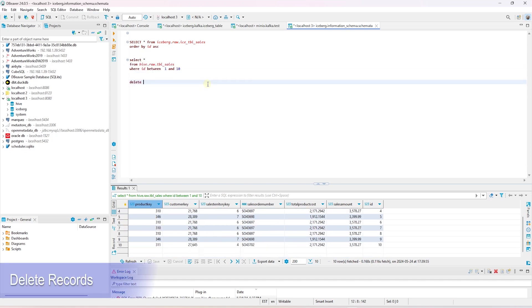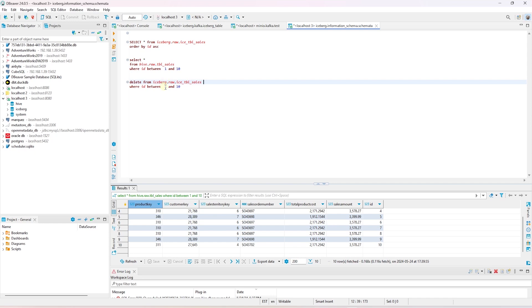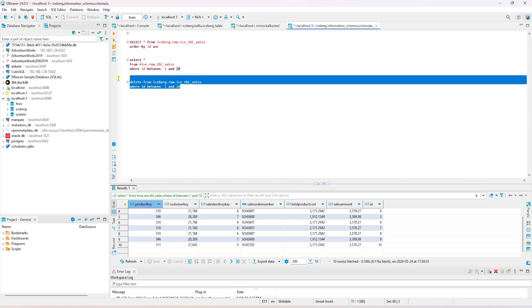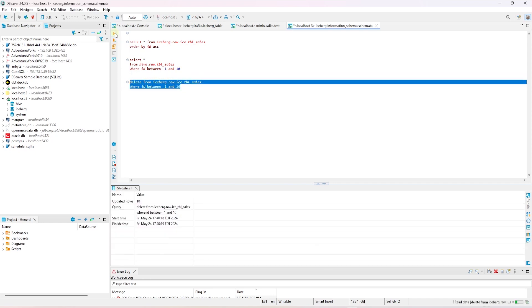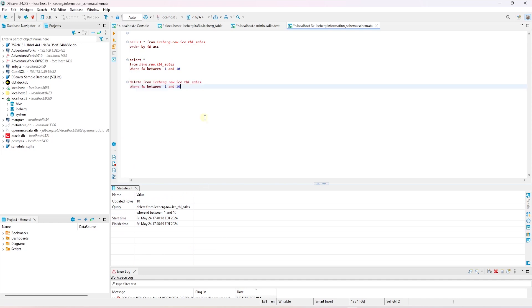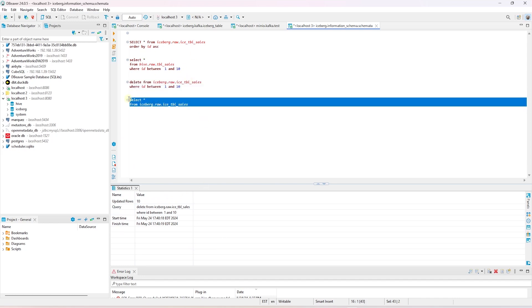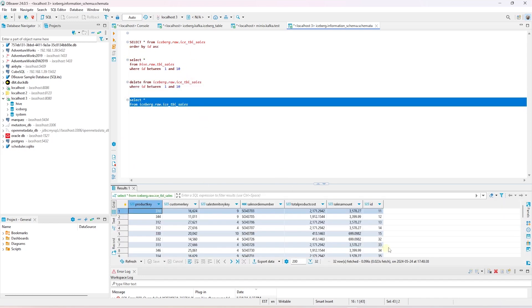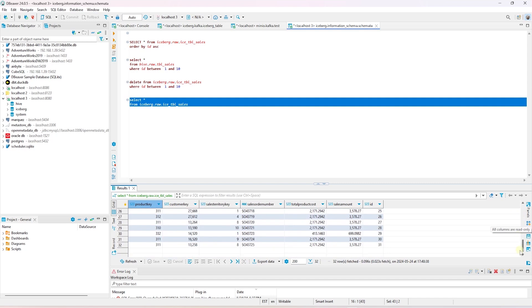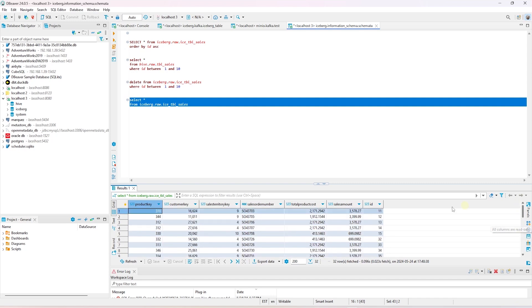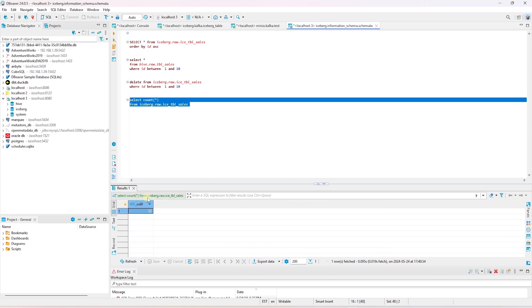Let's say we do not need this data in the Iceberg table. We can simply go ahead and delete these records. We use a regular SQL delete statement with a where clause. Let me make sure I am targeting the correct table. We have successfully deleted 10 records from the Iceberg table. If you are to query this table, it should now contain 32 records, and this assumption is correct. Our record count is 32.